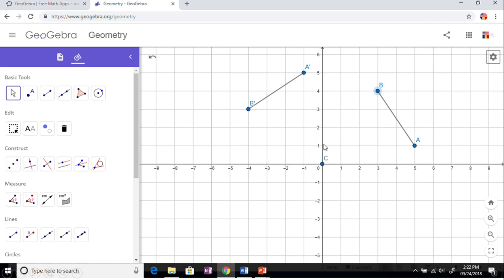From this point you flip that slope, so 1 over 5 becomes 5 over 1. From the origin you go 5 up, 1 over.